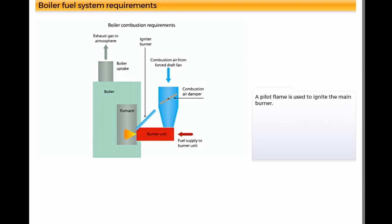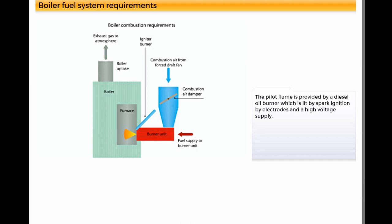A pilot flame is used to ignite the main burner. The pilot flame is provided by a diesel oil burner which is lit by spark ignition by electrodes and a high voltage supply.